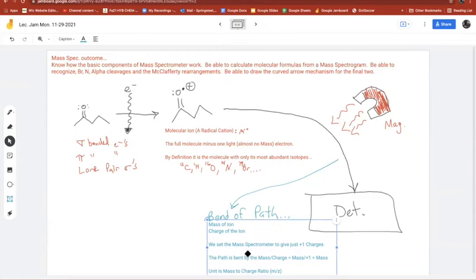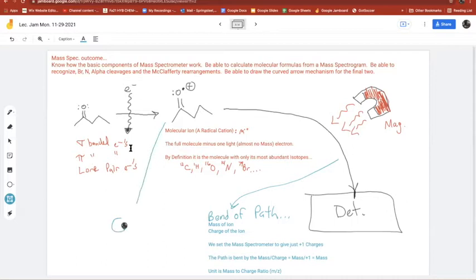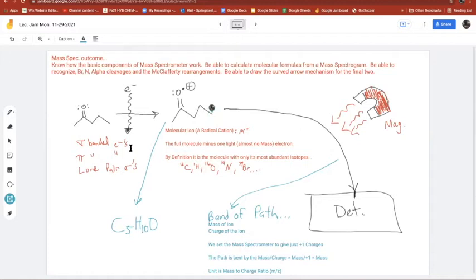The molecule will hit the detector at a certain mass. Let's figure out the formula for our five-carbon molecule. It's C5H10O — one degree of unsaturation, a ketone. The molecular ion is made up of the most abundant isotopes: carbon-12 times 5 equals 60, hydrogen-1 times 10 equals 10, and oxygen-16 times 1 equals 16. So the mass should be 86 mass-to-charge units.